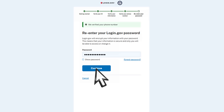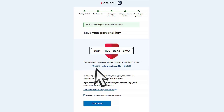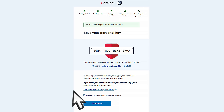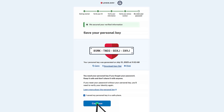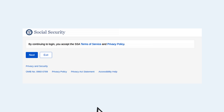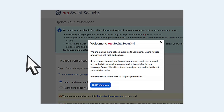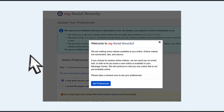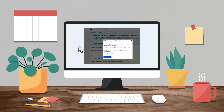Once you have verified your identity and re-entered your password correctly, you will be asked to save your personal key. You will need your personal key if you ever forget your password. Keep it safe and do not share it with anyone. Check the box confirming you saved your personal key in a safe place and select Continue. Connect your verified information to SSA and agree to the Privacy Act Statement and Terms of Service. Congratulations! You now have access to your Social Security account information.